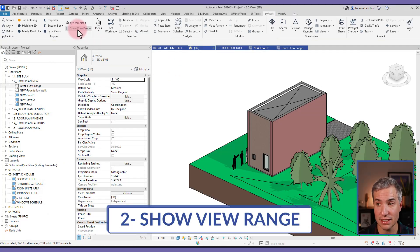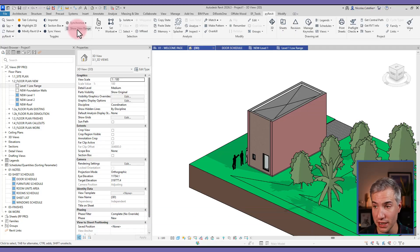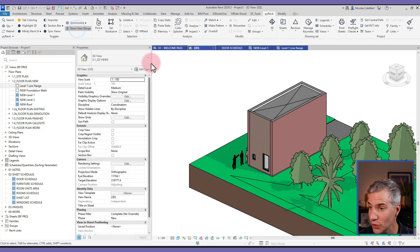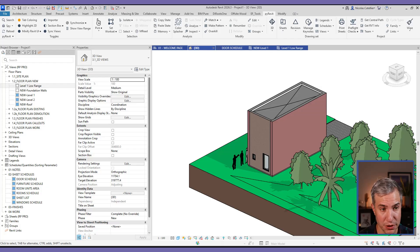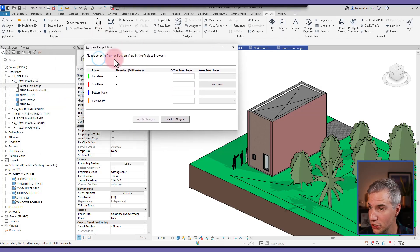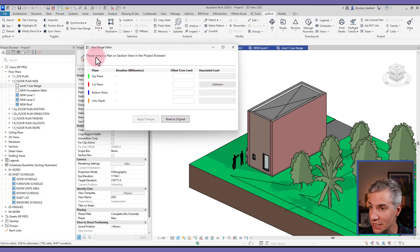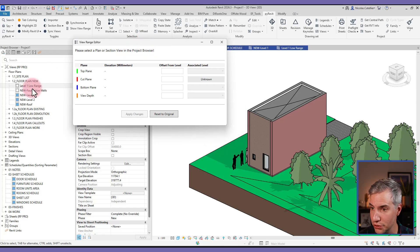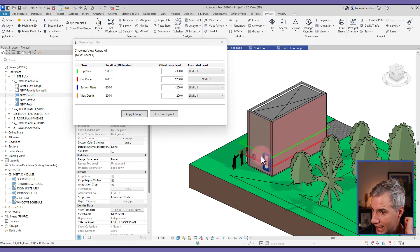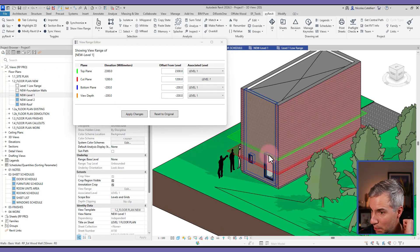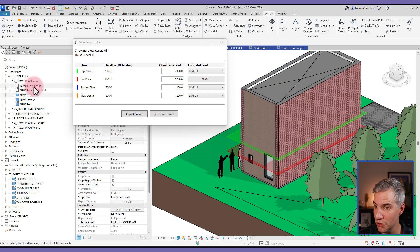Next is show view range, which already existed in the previous version, but has been greatly improved. This allows you to show the view range of a specific view inside of a 3D view to help you understand and visualize better. In this case, it says please select a plan or section view in the project browser. So I can select level one, for example, and I can see the top plane and the cut plane on this 3D view.